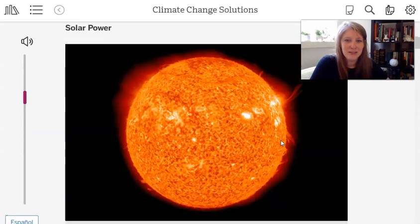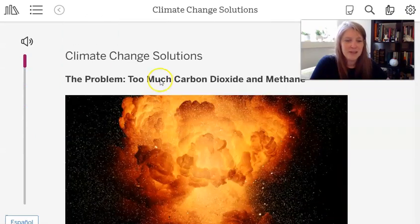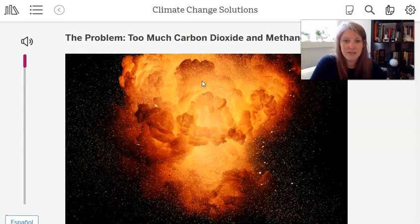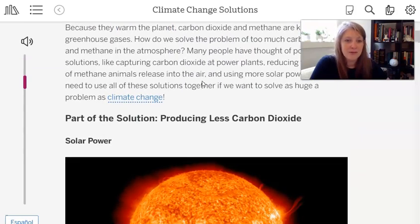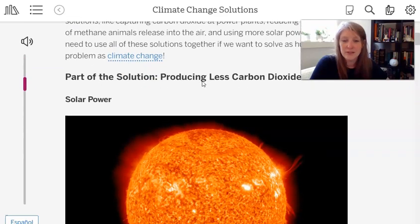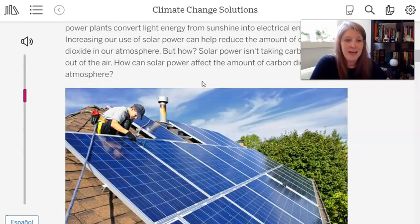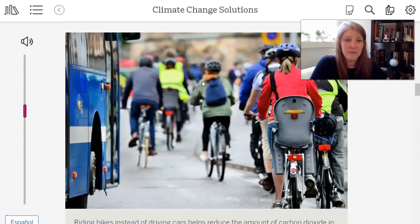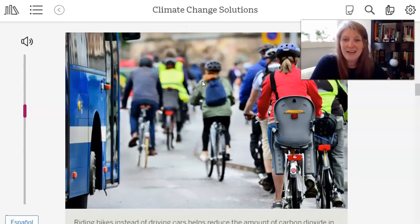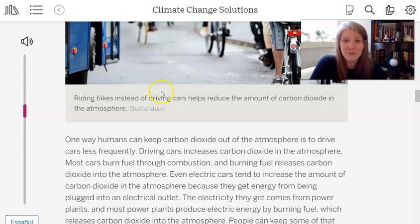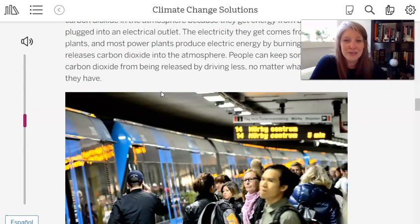Here's where we were in the article — this is called Climate Change Solutions. We read the beginning part about the problem of too much carbon dioxide and methane, and then we read through some possible solutions: the first one was solar power, and then we talked about bikes and transit. If you watched the lesson 9 video and participated, you've already read these. If you didn't get a chance, go back and read those sections because they're pretty cool.